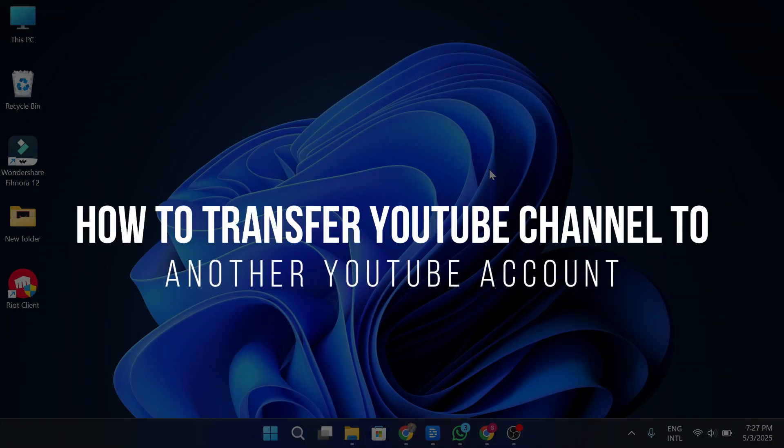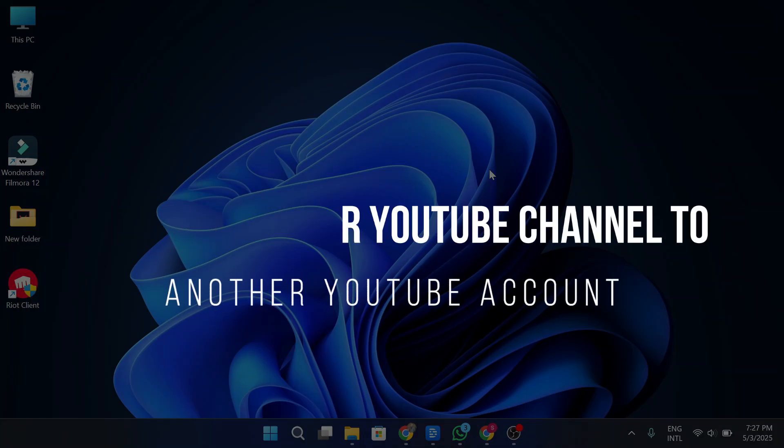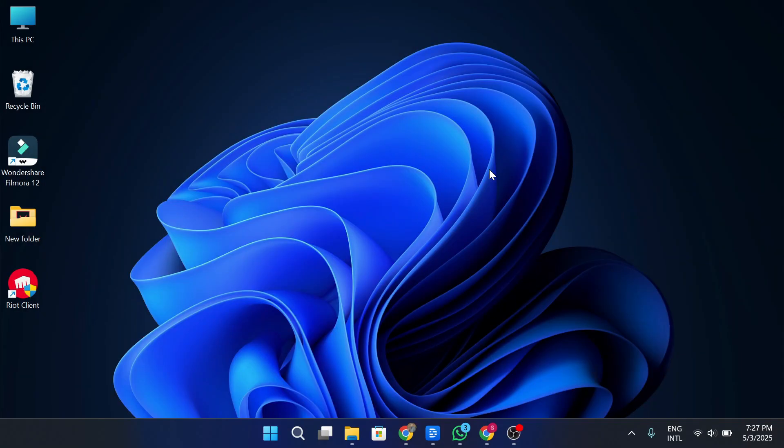How to transfer YouTube channel to another Google account. Hey guys, in today's video, I'm gonna show you how to transfer your YouTube channel to another Google account. Make sure to watch this video till the end and let's get started.